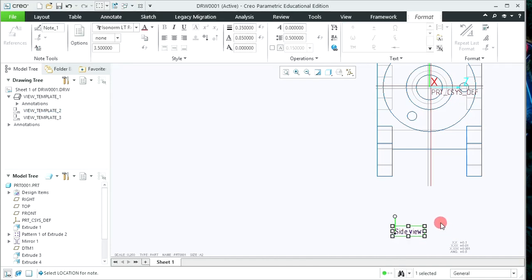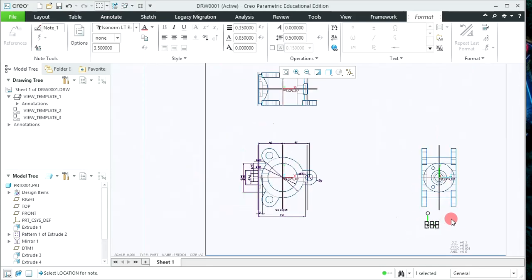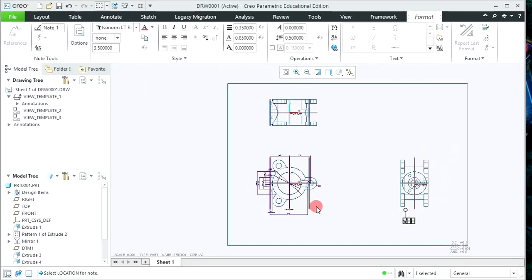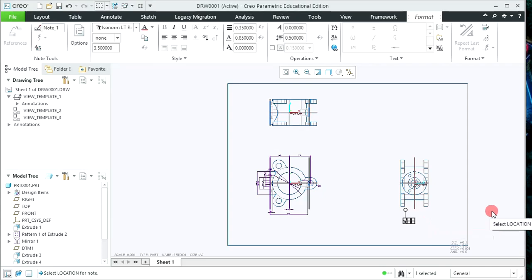In this way you can generate the views, give the dimensions, apply scaling, and add naming. I hope you will be able to assign the material, check the mass properties, and generate the different views of the solid object very easily. Thank you for watching — have a nice day.